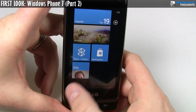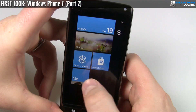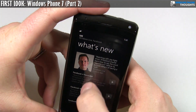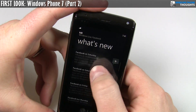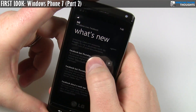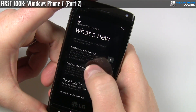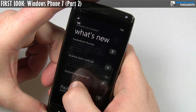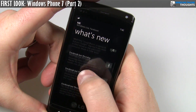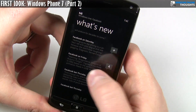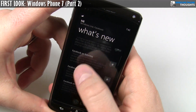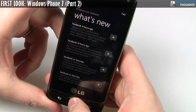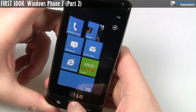And there's a couple of things that are kind of interesting. Right down here, you see that there's a Me tile, and these are actually all of the updates that I've made on Facebook, for instance, that have been linked over to Windows Live. Although I think in this case it's actually just pulling from Facebook directly.